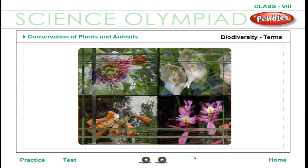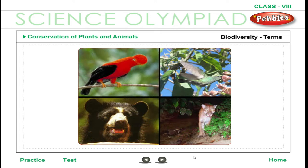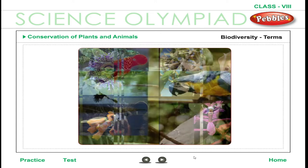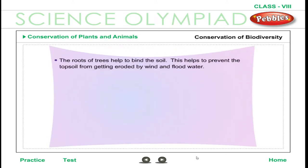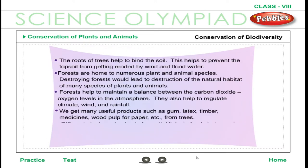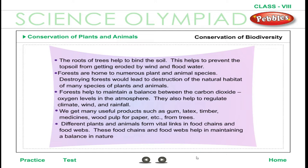Flora and Fauna: The numerous species of plants living in their natural surroundings are termed as the flora of a place, and the animal species constitute the fauna. Together, the flora and fauna of a place form the biodiversity of that place.